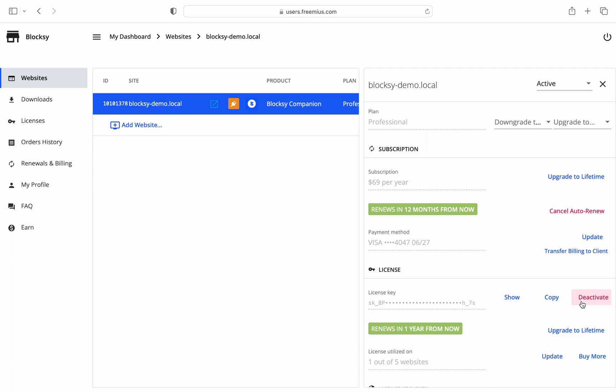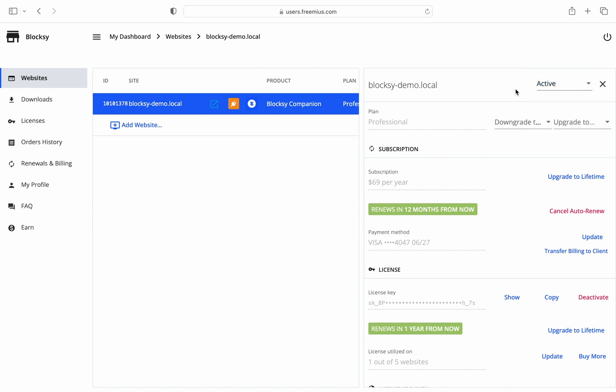You'll also notice a couple of other interesting features. For example, while the dashboard doesn't currently allow you to completely remove a site from the list after everything has been uninstalled from it, you can easily mark it as uninstalled or deactivated so you can filter the list of websites easier.